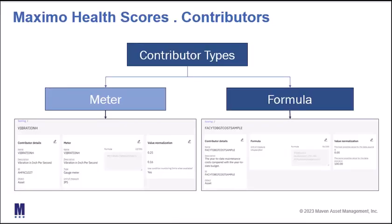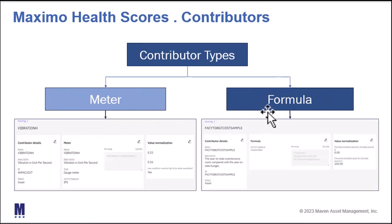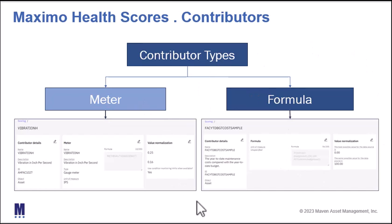As a reminder, there's two types of score contributors in asset health. There's a meter and a formula. We've previously demonstrated meter readings. Today, we're going to focus on formulas. So let's head on over to Maximo Health and demonstrate this functionality.